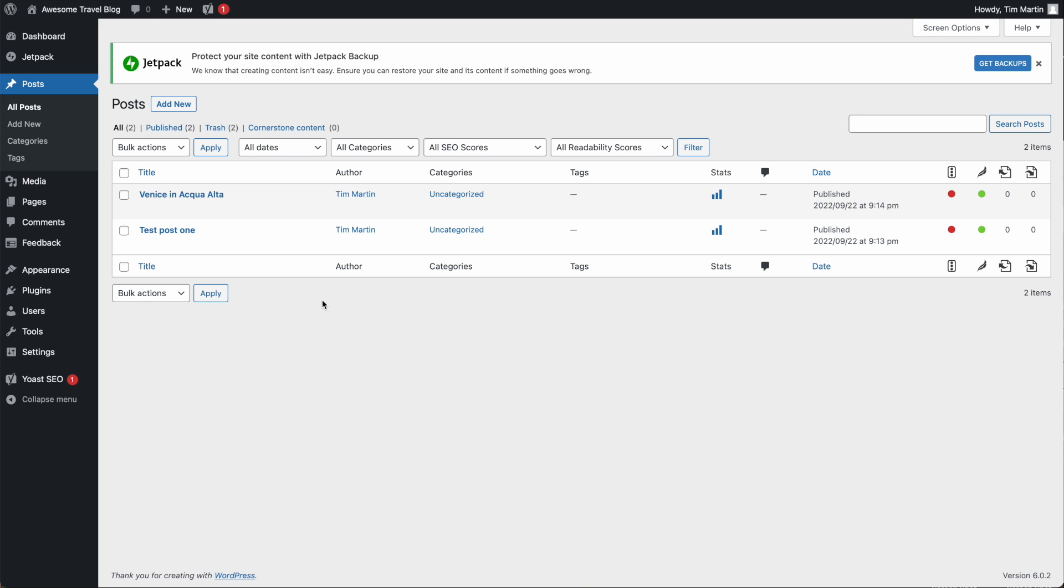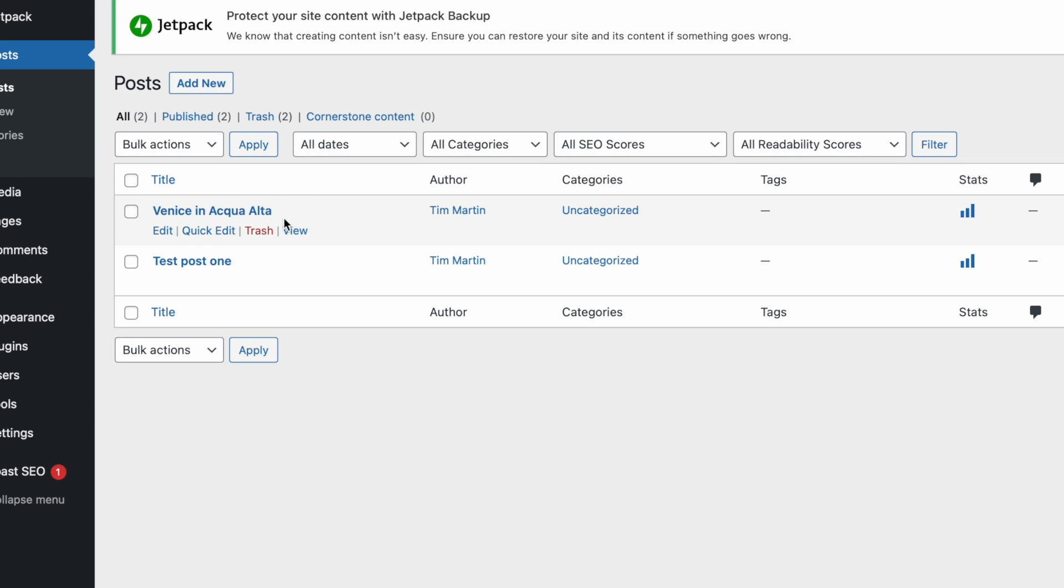To add a featured image to your post, go to the post you want to add it to and click Edit.